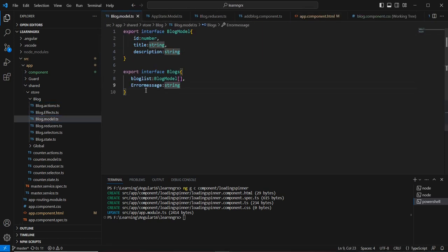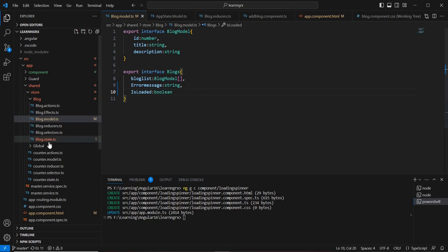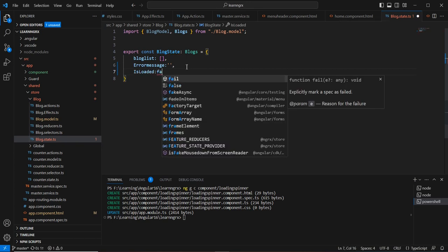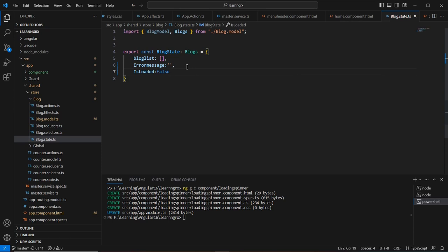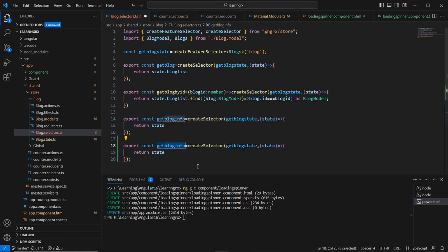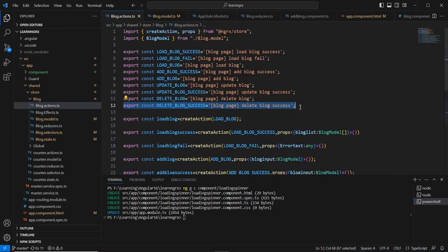Let me start changes from the model side. Here we have blogList and errorMessage. After that, let me include 'isLoaded' as a boolean. In our initial state we can provide the value as false. Then in our selector, I'll create one more selector called 'getSpinnerState' which returns 'isLoaded'.